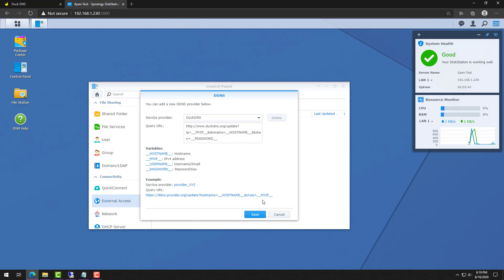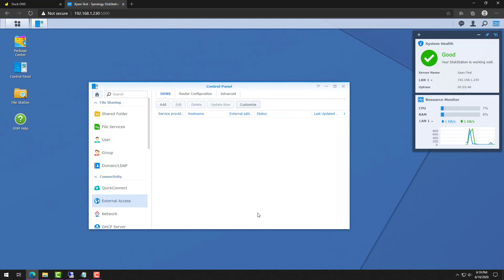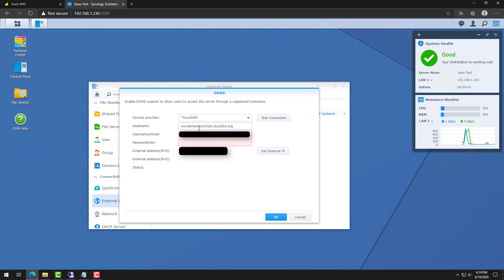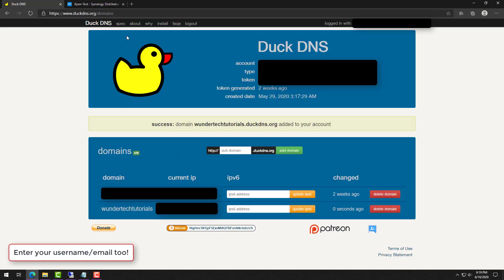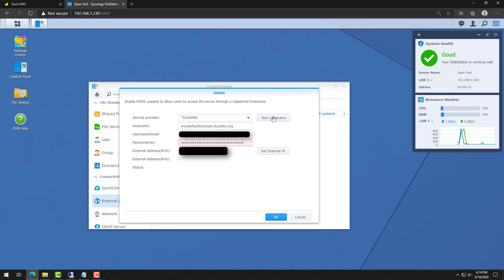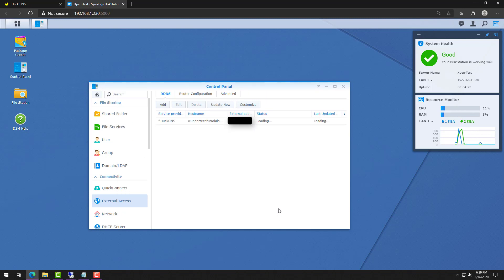DuckDNS is now set up as a service provider, so we need to enable the DNS. To do that, select Add, select DuckDNS as the service provider, then enter the hostname — which is the subdomain we entered earlier — followed by .duckdns.org. You'll need to go back to the DuckDNS webpage, copy the token at the top, and paste that in as the password. At that point, test the connection, and as long as it returns normal, save it. DDNS is now completely configured.